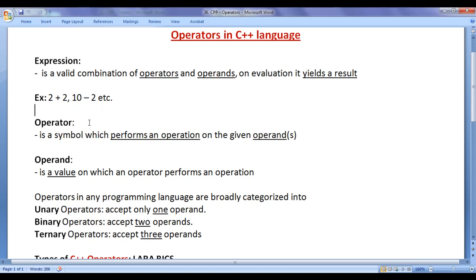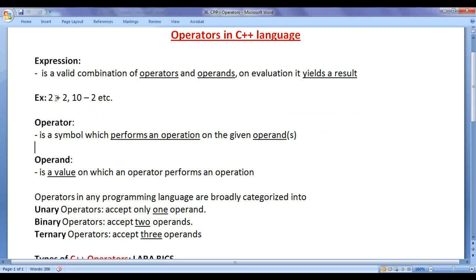What is an operator? An operator is a symbol which performs an operation on the given operand or operands. For example, here plus is the addition operator — it performs an addition operation on the given operands 2 and 2 and gives the result 4. Here minus is the subtraction operator — it performs subtraction operation on 10 and 2 and gives the result 8.